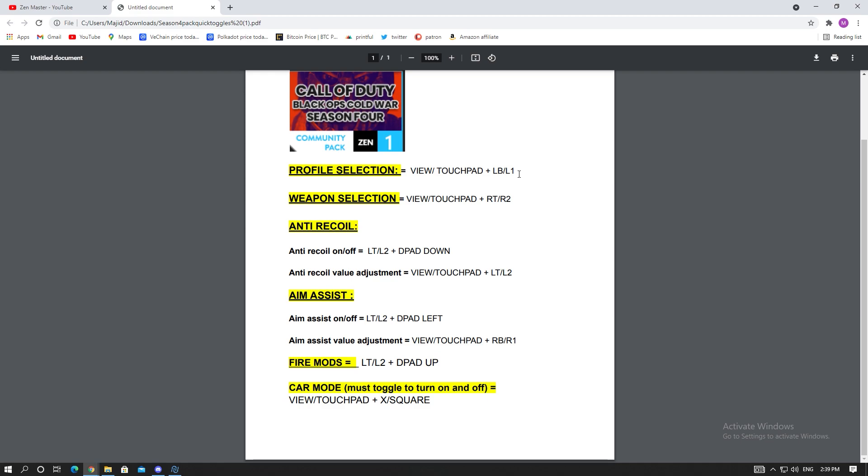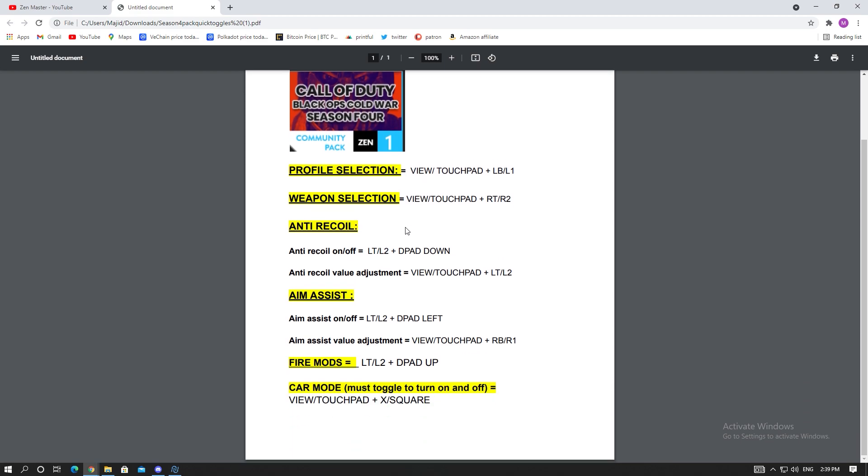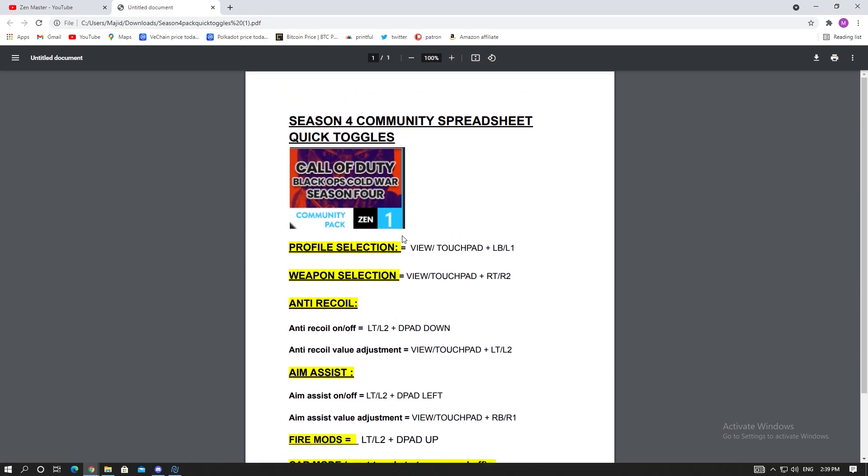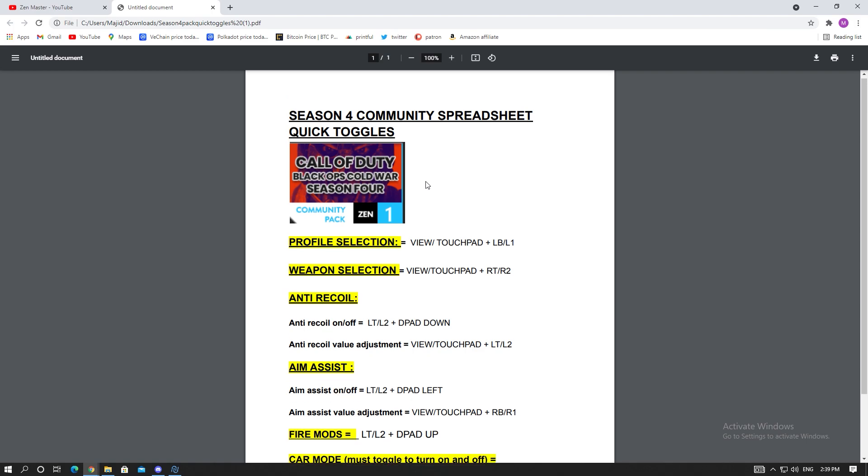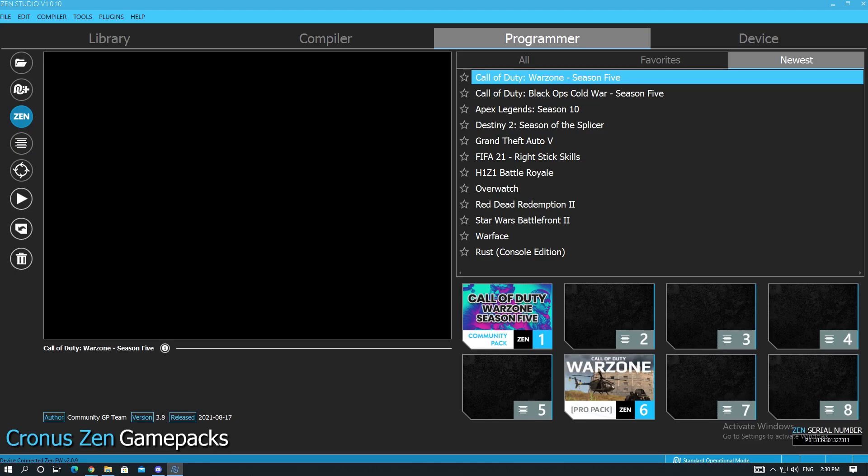When you do that it saves you lots of time. You can come in here, download this and print it out. That's what I do, that's how I play. I always have the guide next to me because I always forget. So make sure you come into the Discord, download this for yourself. We're gonna go into Zen Studio and show you guys how to install the pack and set it up.